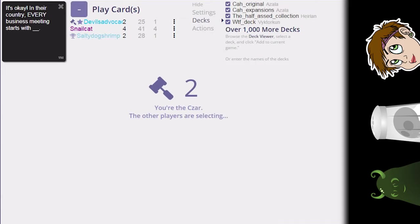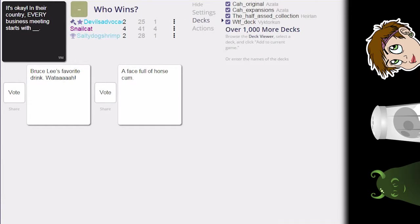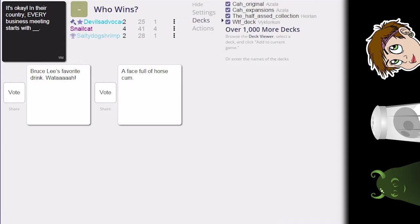It's okay in their country, every business meeting starts with blank. I expect some form of non-coital sex. It's okay in their country, every business meeting starts with Bruce Lee's favorite drink: water. Water. It's okay in their country, every business meeting starts with a face full of horse cum. Oh, it's tempting. Does it come straight from the horse, or do they collect it in a cup beforehand? It depends on if it's, you know, what type of business you're in.